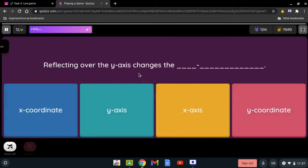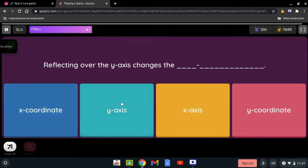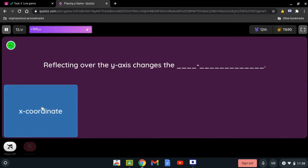Reflecting over the y-axis changes which coordinate — the y-axis, x-axis, or y-coordinate? It's definitely the x-coordinate, because when you're reflecting over the y-axis, the only thing that changes is the x-coordinate.